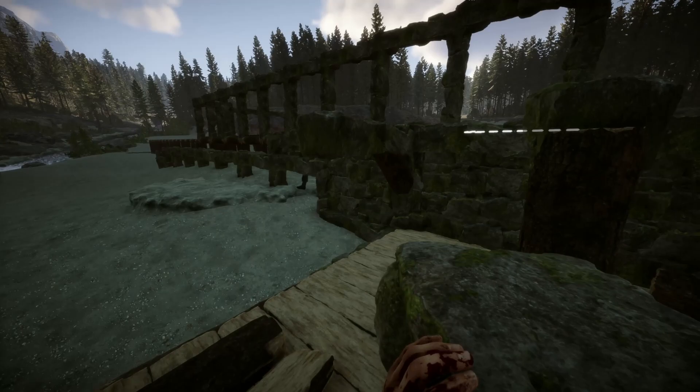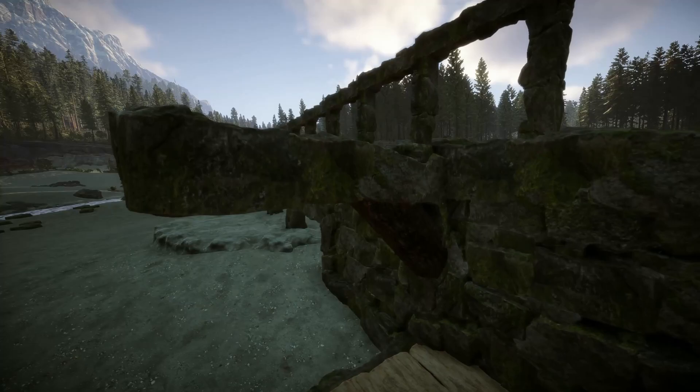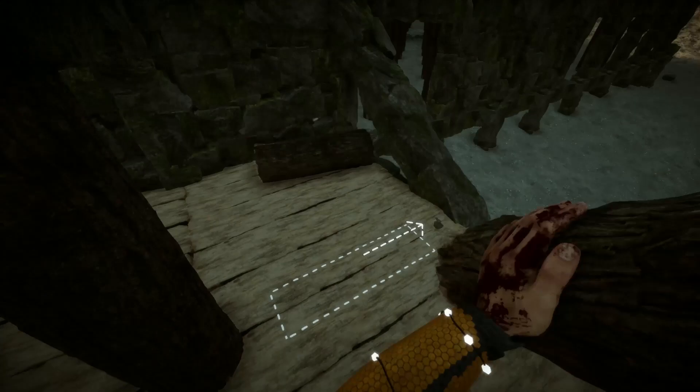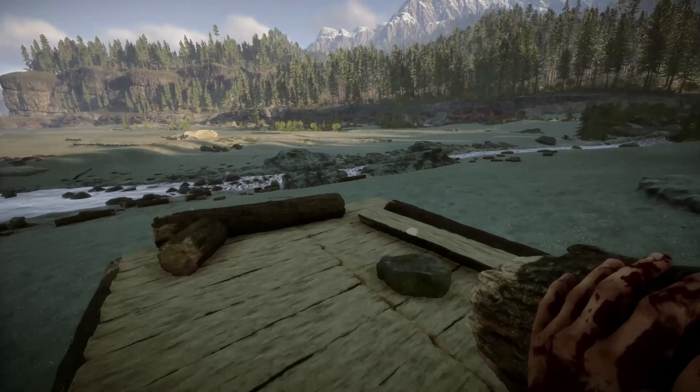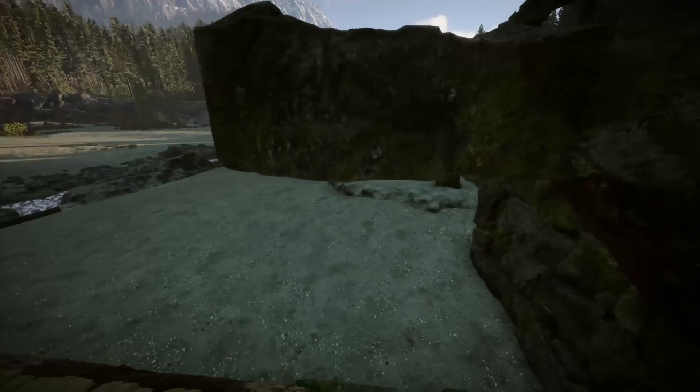Obviously you can't just pick up a piece of stone and get a snap point like you can with a full beam. So what I do is create a structure like this, held up by a single wooden beam, and then I put a reinforcement. That allows me to take the beam away and then take the reinforcement away so it falls down.